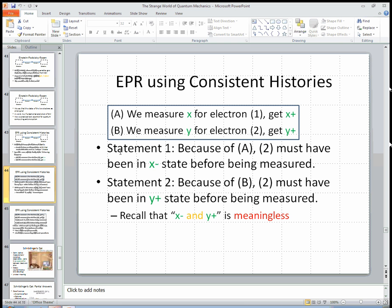Here are some logical statements about the world that we can try to make, and we'll see if they make sense separately or together. Statement 1: because of A — we measured x for electron 1 and got x-plus — by the fact that they started out with zero total spin, electron 2 must have been in the x-minus state before being measured. That is a statement we can try to analyze. It's not the direct result of an experiment; it's a statement about what must have been happening before the detector was activated, based on what we saw.